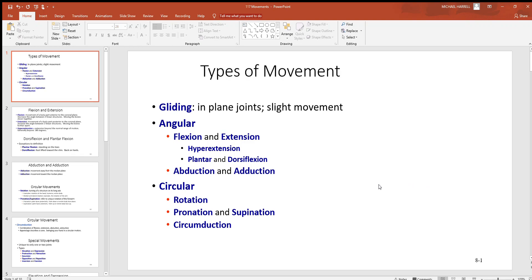Let's look at types of movements associated with moving our bones. There are three categories: gliding, angular, and circular.